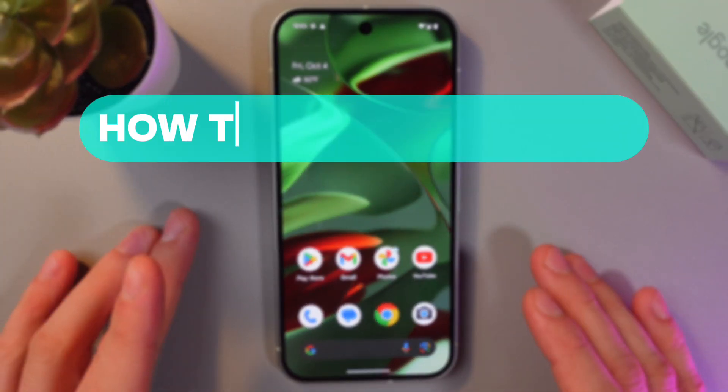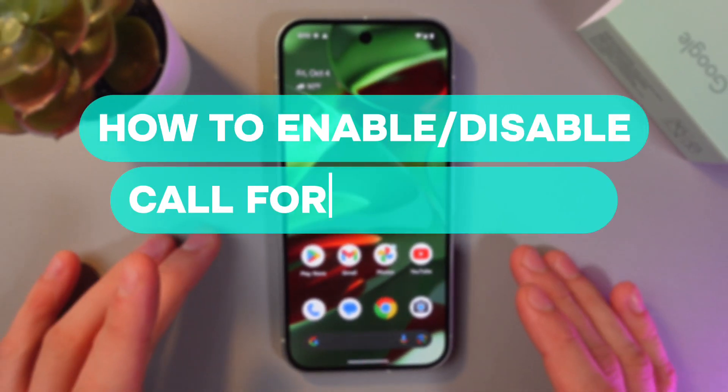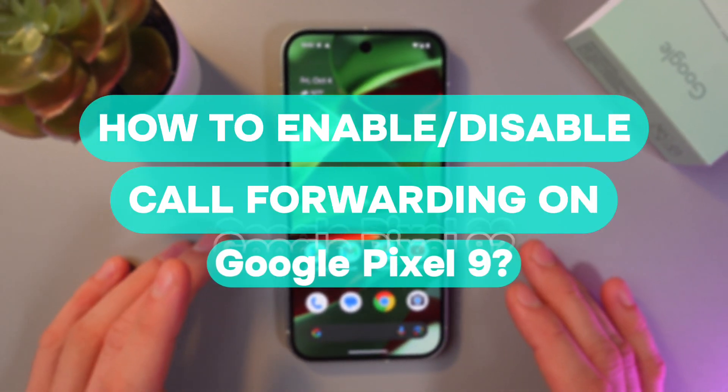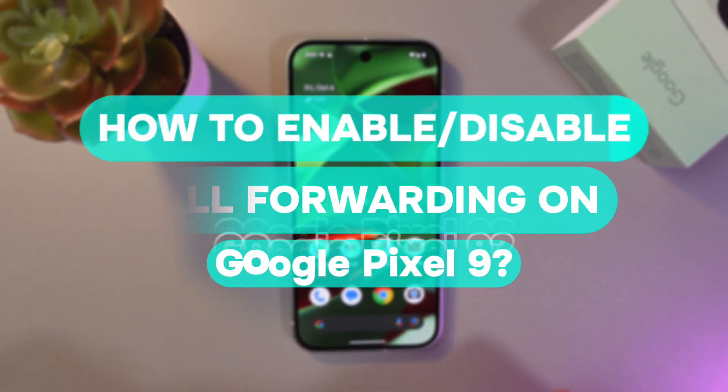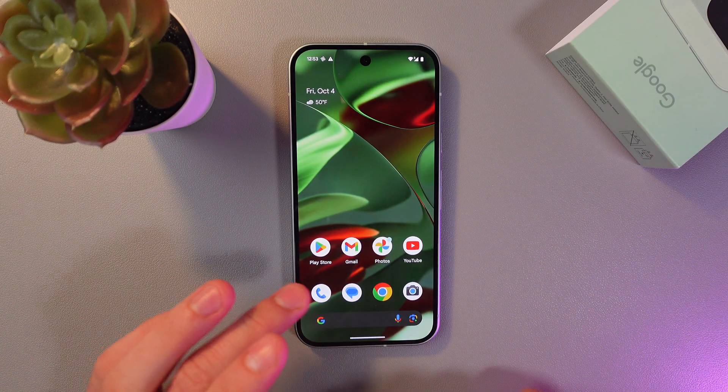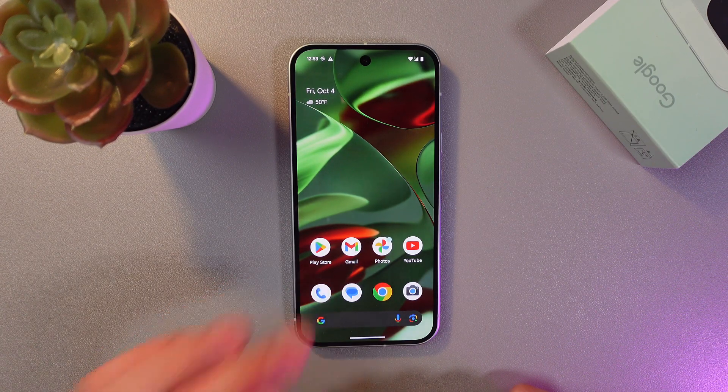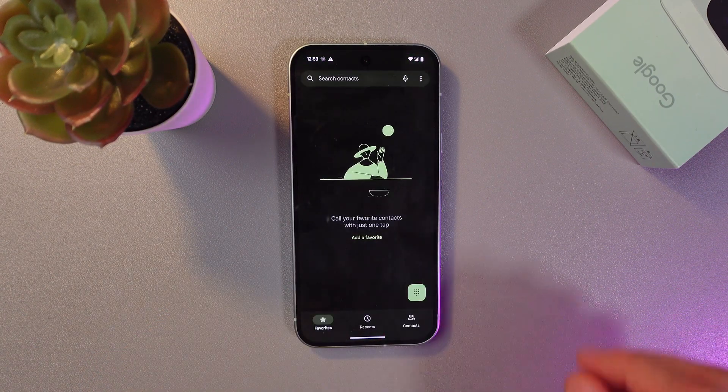Hello everyone, and today I'll show you how to enable or disable call forwarding on the Google Pixel 9. So in order to do that, open up your phone application.